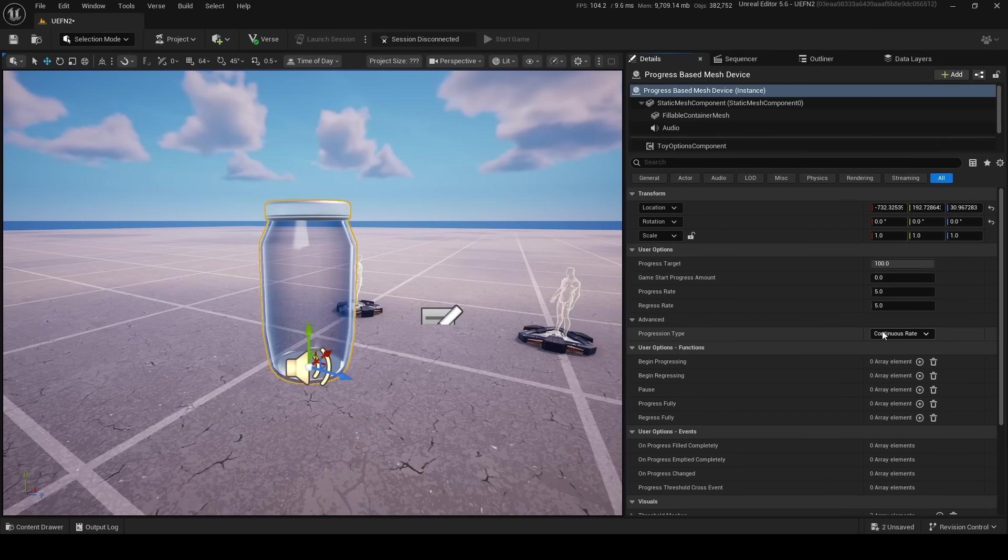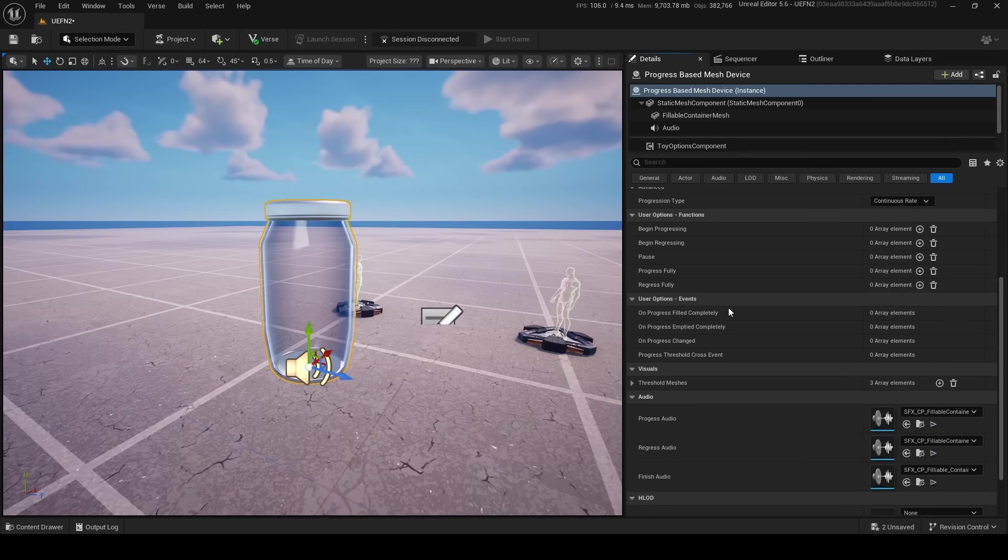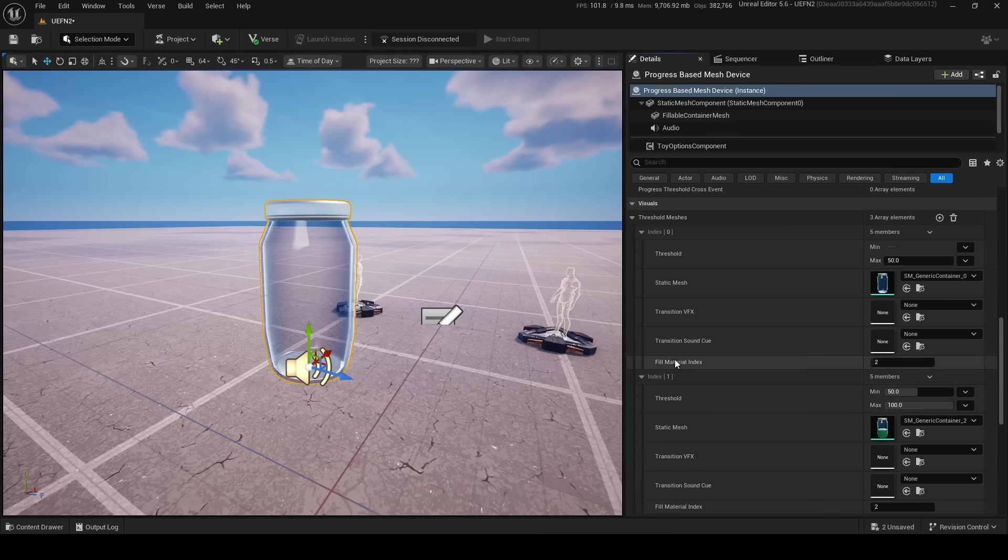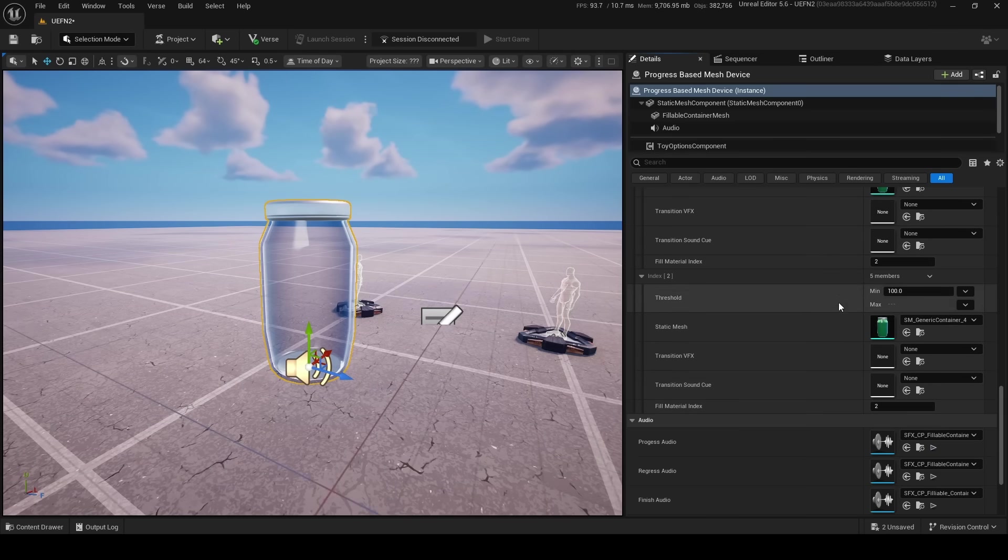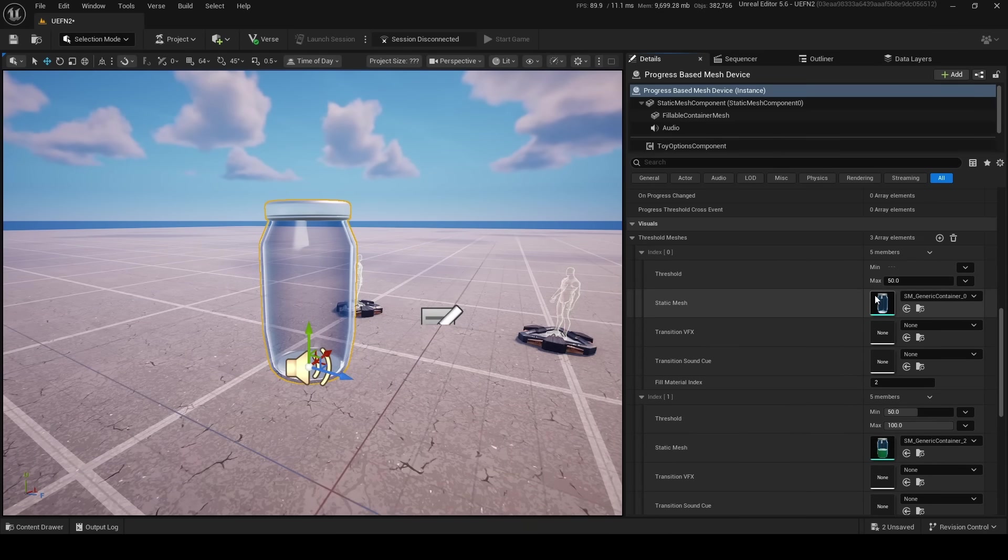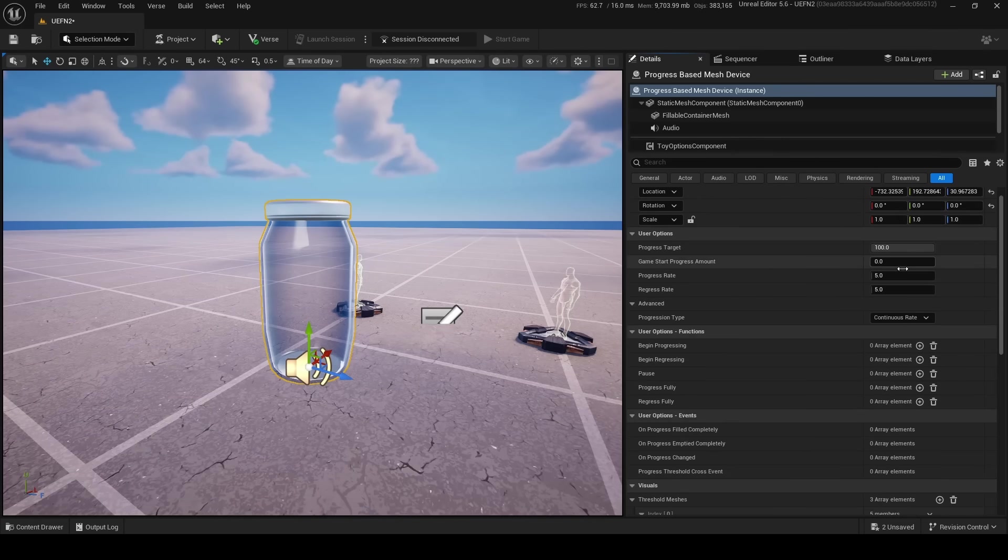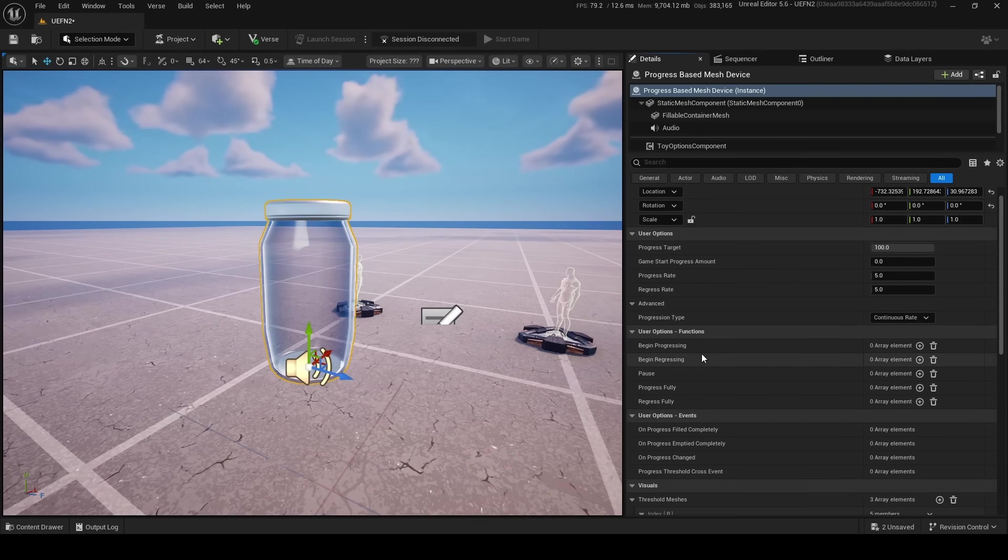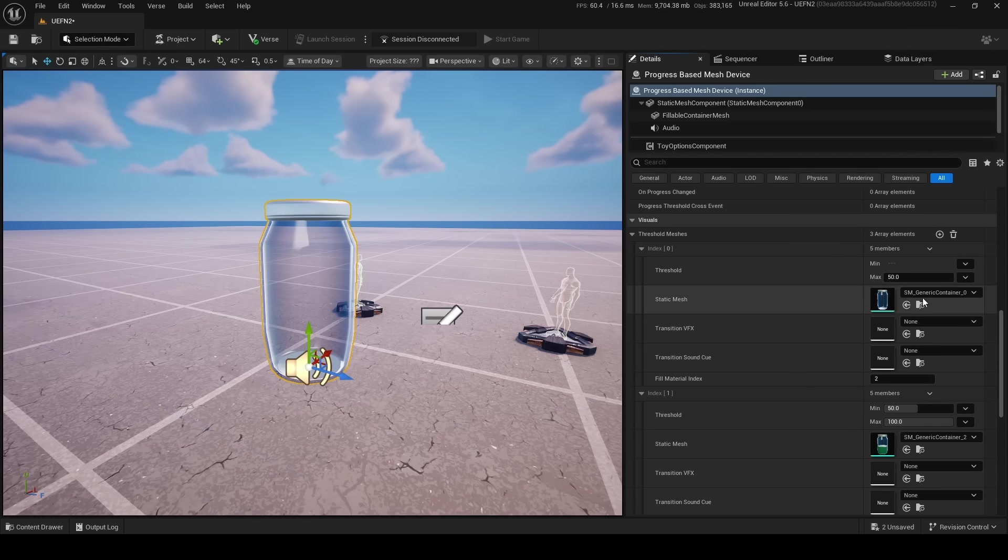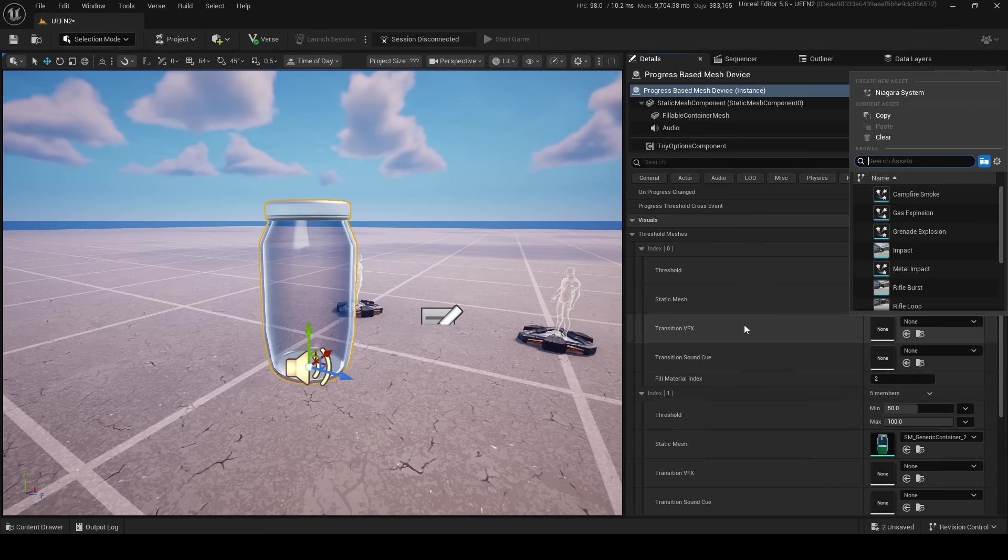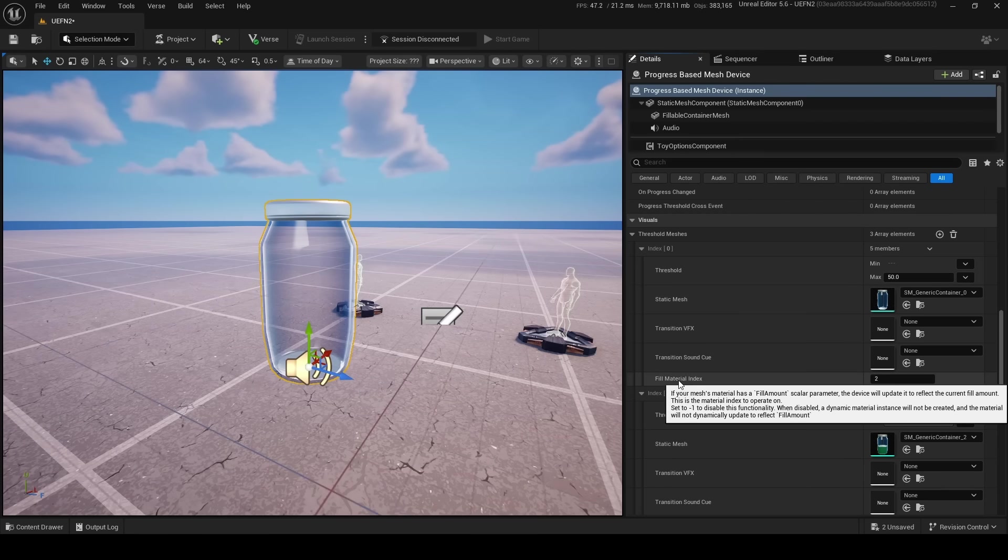So I think this is the default one: continuous rate, distance coverage target, and visuals. Yeah, here we go. So I think these are all the different visuals of different meshes that you can reach. You get the static mesh there. This is the amount it progresses when you do progress or begin progressing, and that's also the amount of regress. Special meshes—so you can add in your own meshes for each threshold, transition VFX, you can add your own VFX, you can add your own transition sound cue.